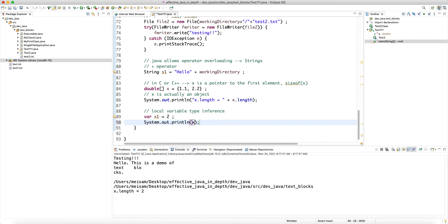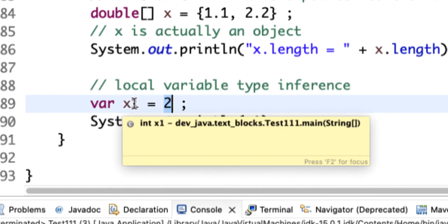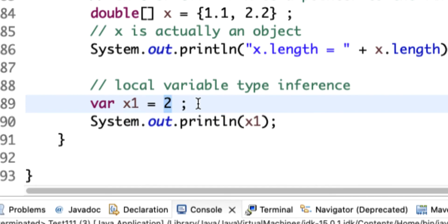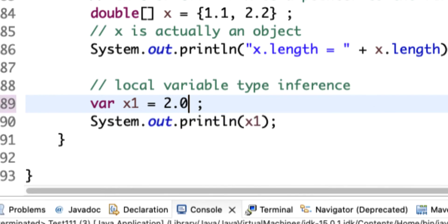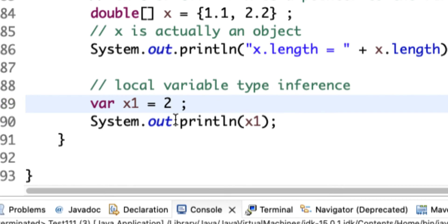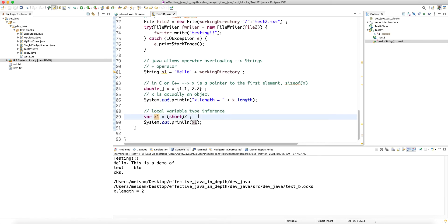If you hover over the variable the IDE shows the inferred type. For example, `var x1 = 2` infers `int`. If you write `2f` it infers `float`; `2.0` infers `double` by default; `2d` also infers `double`. For byte or short, you need an explicit typecast since the literal is an int by default.